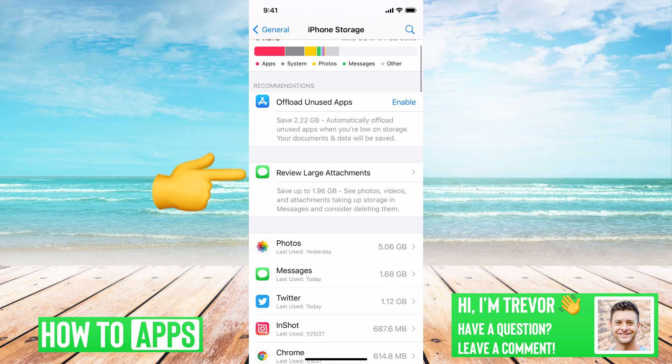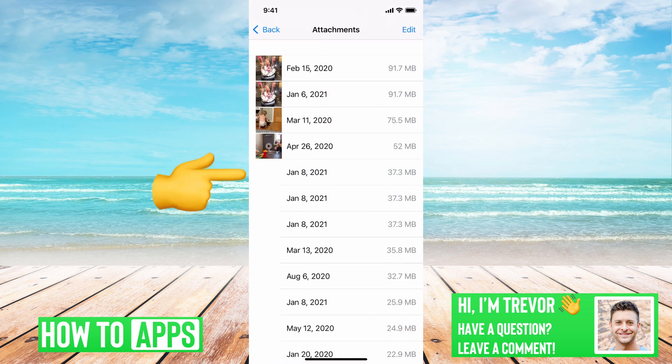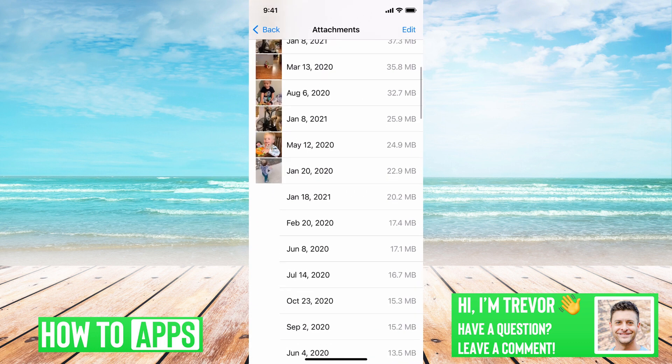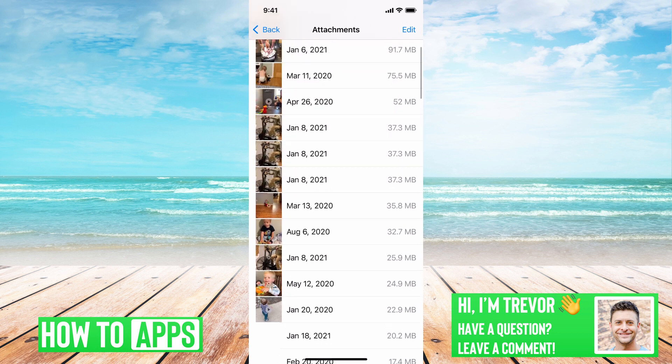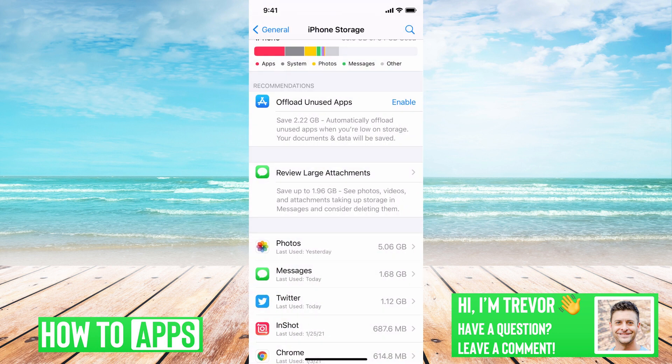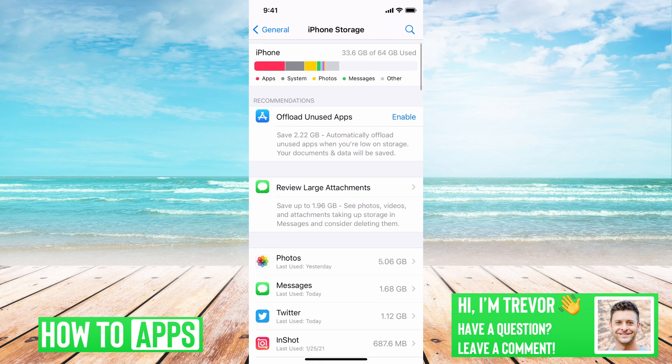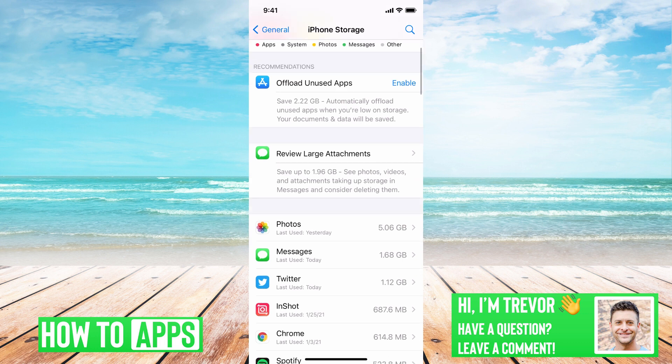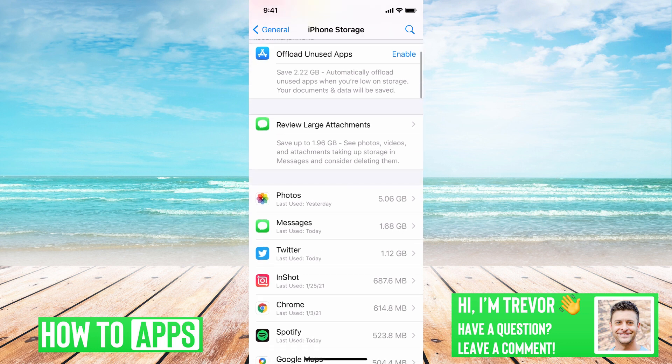You can review large attachments. It'll probably show you a bunch of videos you can go through and delete. This is in your Messages. So if you've sent really long videos, you might want to delete those. Those might take up a lot of space.